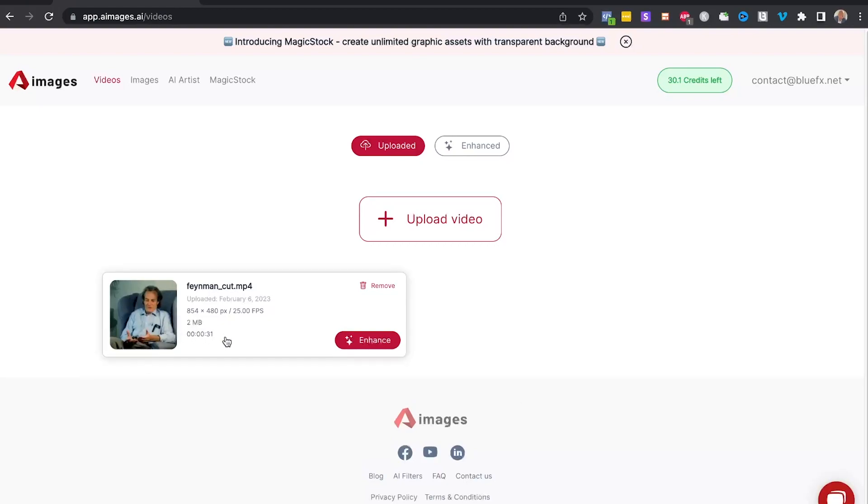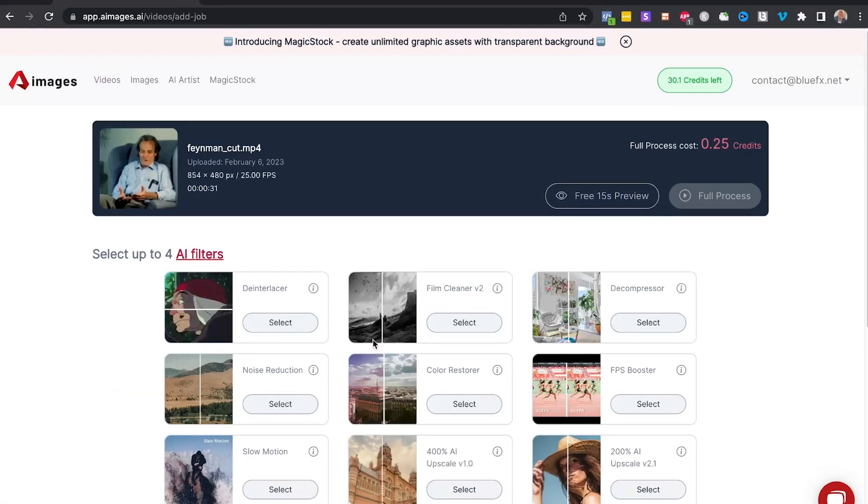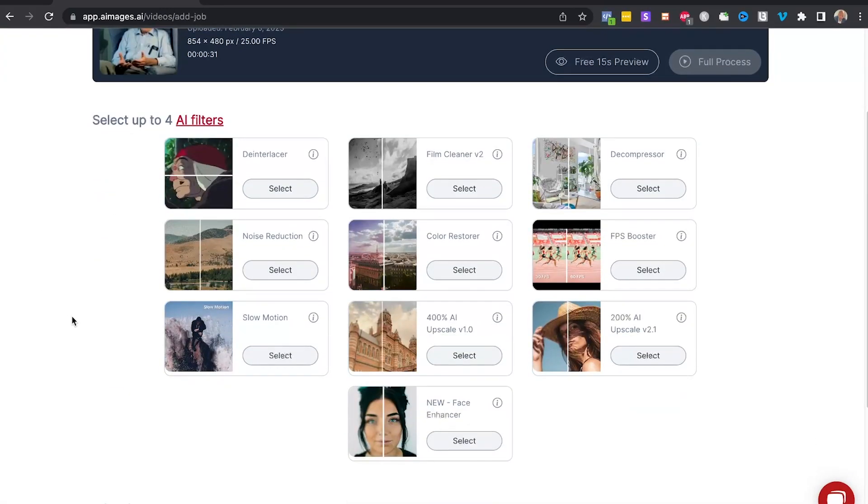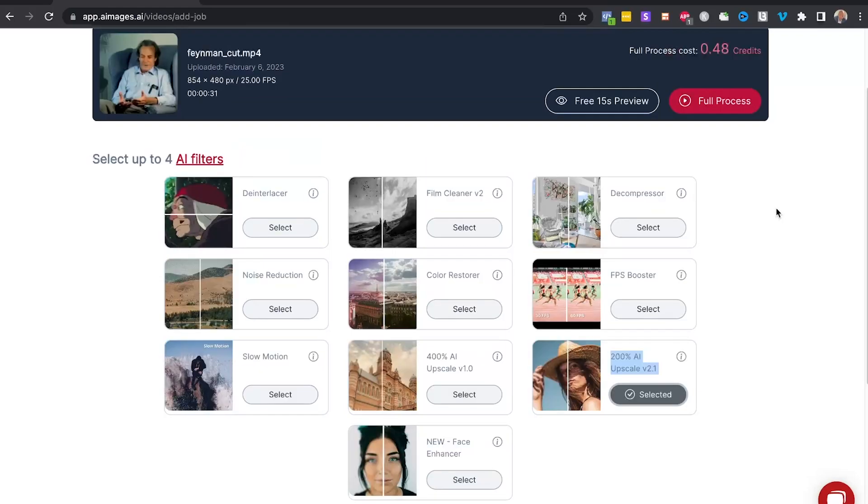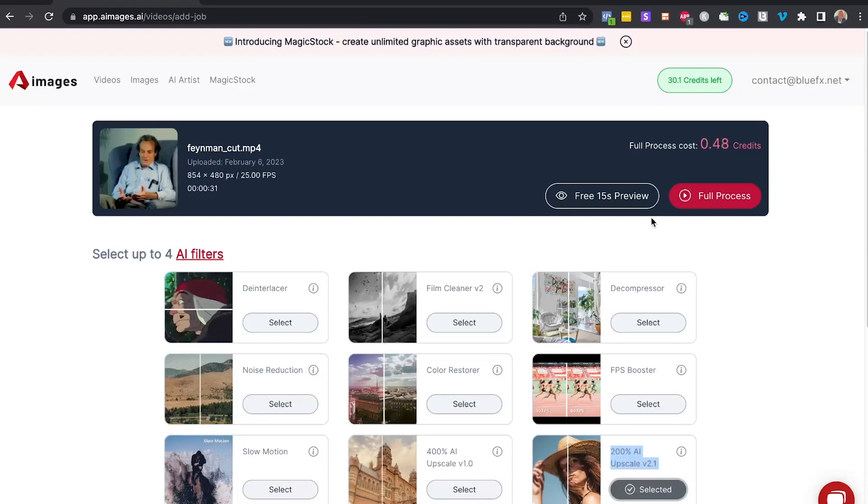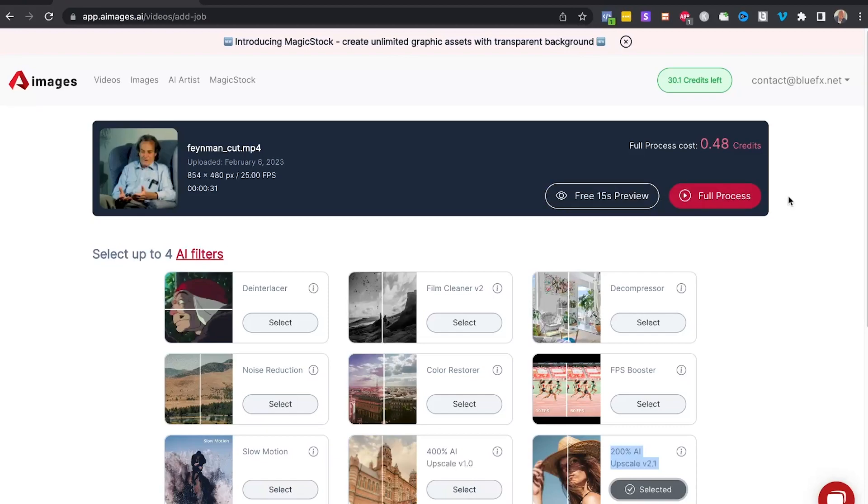Now what you want to do is click on the enhance button, and here you have a bunch of options on what type of enhancement you want to add. So I'm going to click on upscale 200%, click on select, and now you have an option to click on free 15 second preview. This is going to create a 15 second preview for you for free, or you can go with the full process.